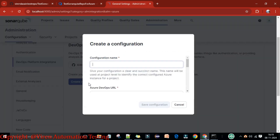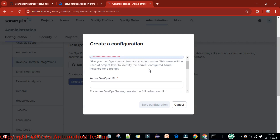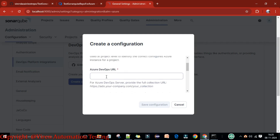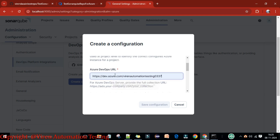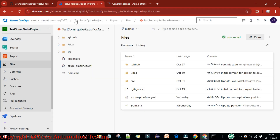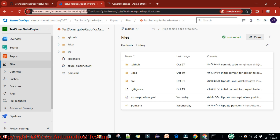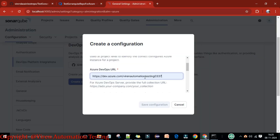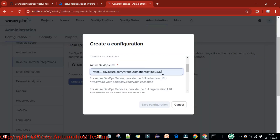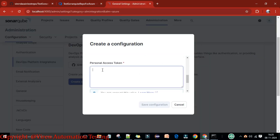Click on Azure DevOps and create a configuration. Provide the configuration name — for example, 'test-azure-sonar' — and then provide the Azure DevOps URL up to the organization level. Go to dev.azure.com, copy the URL including your organization name, and paste it here.